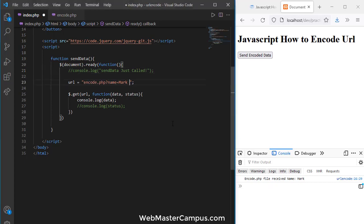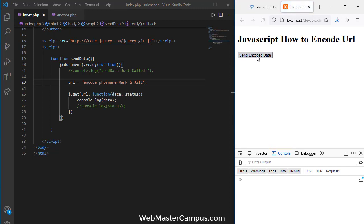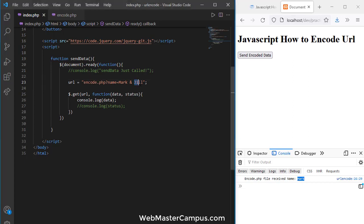Now I'm going to pass 'mark and jill' as the name value. After refreshing and clicking, you can see we are only receiving 'mark' but not 'jill'. This is because the ampersand is breaking the code and the full value is not being received on the server side — because this data is not encoded.